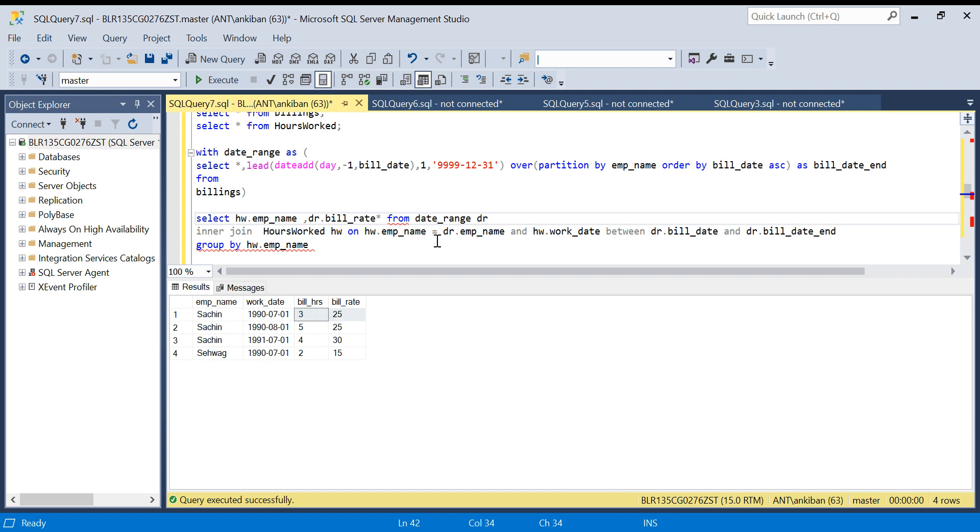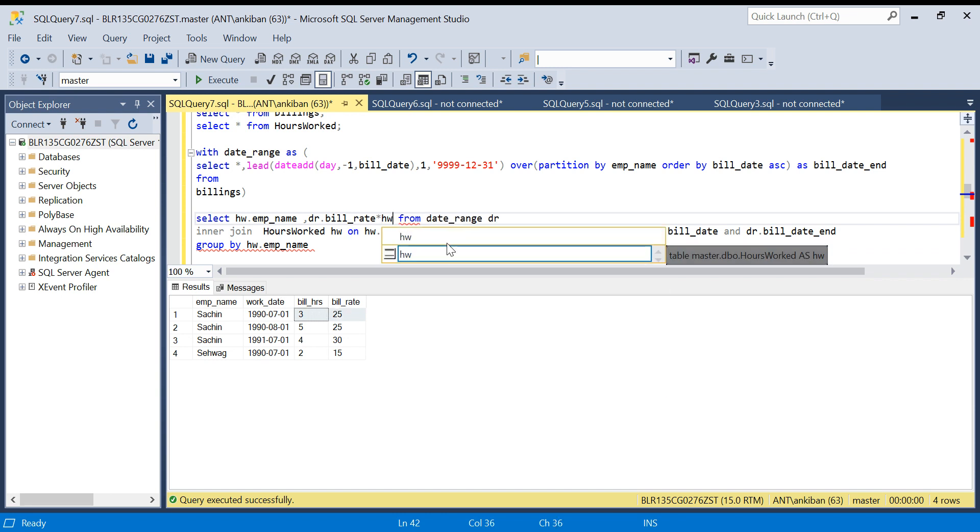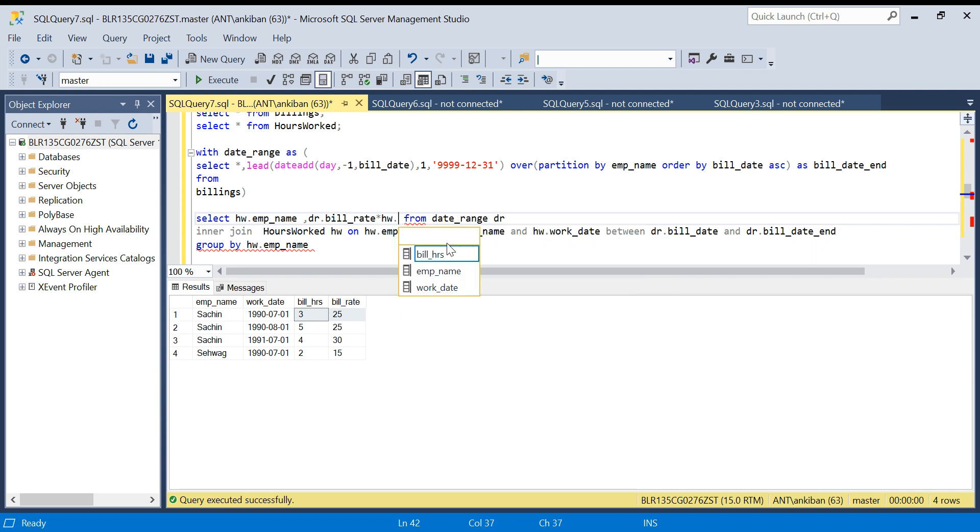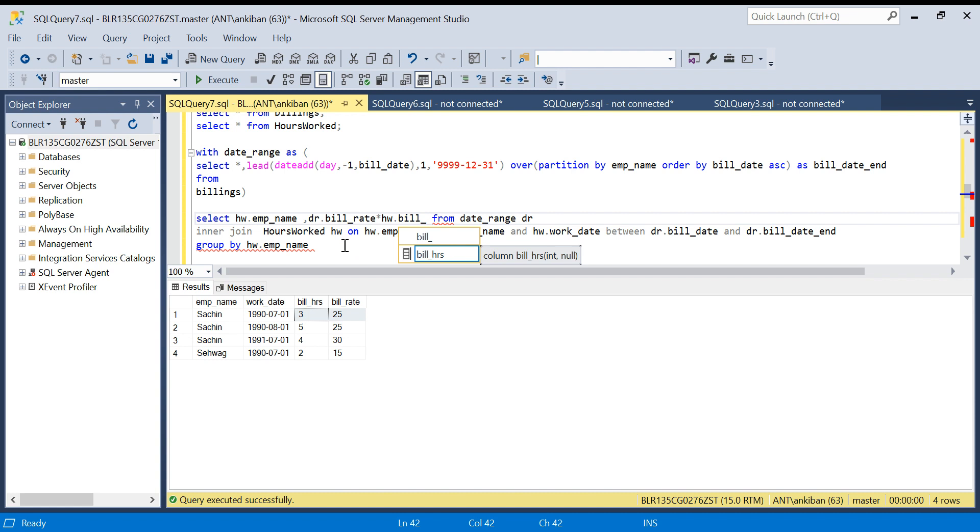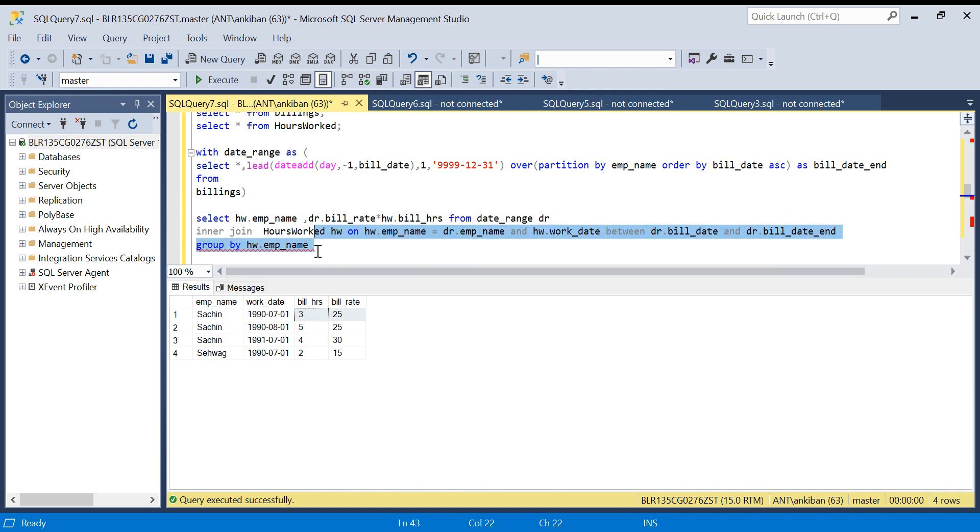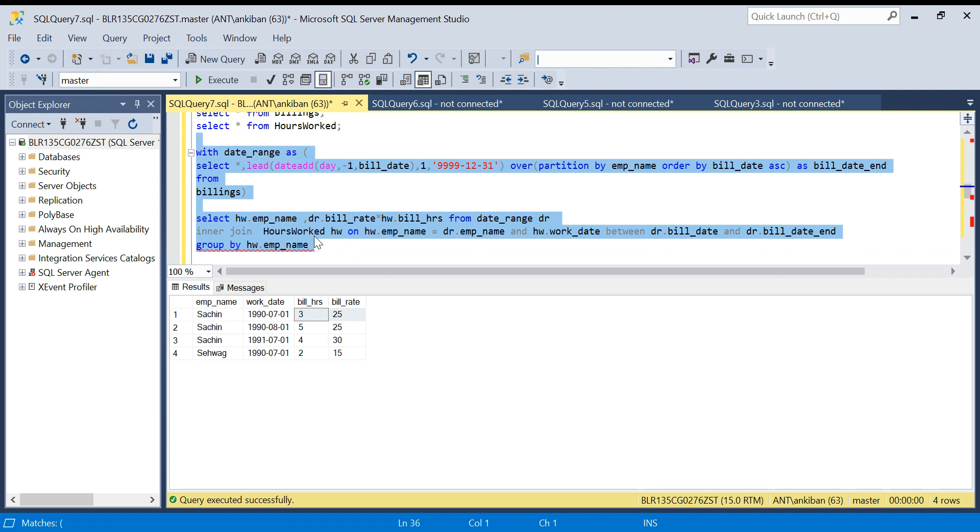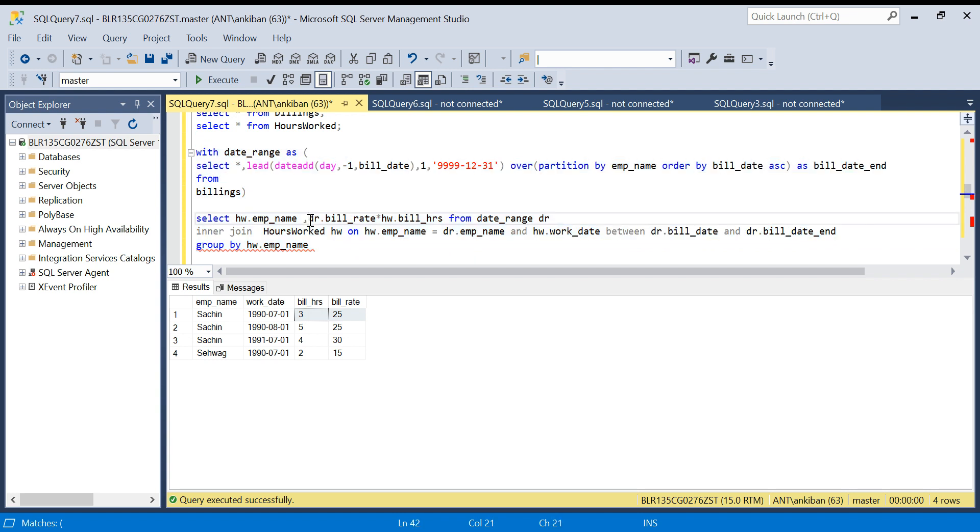DR dot bill rate into - we have to get work hours which is in hourly work table - into HW dot bill hours. So we are multiplying rate with hours.